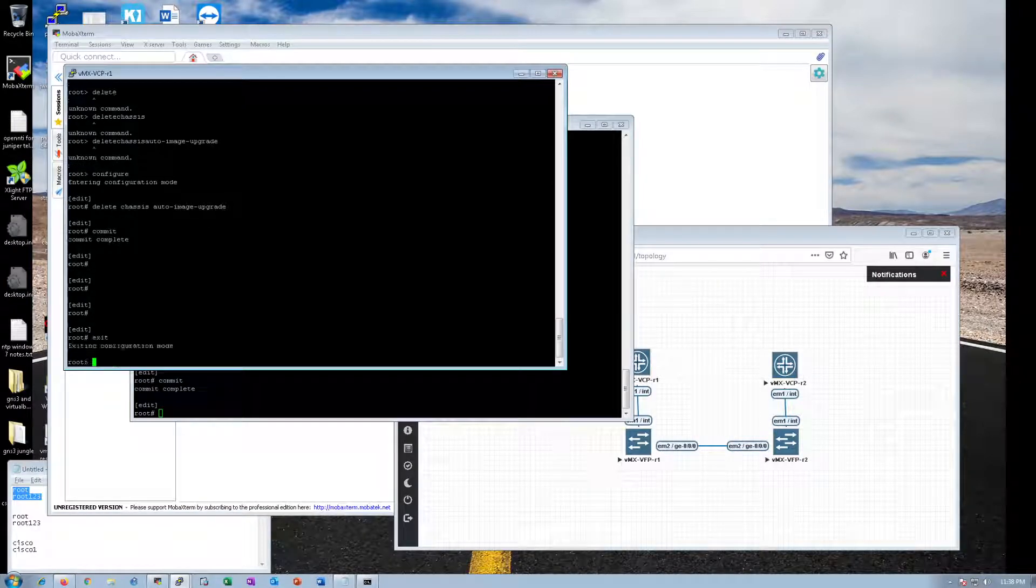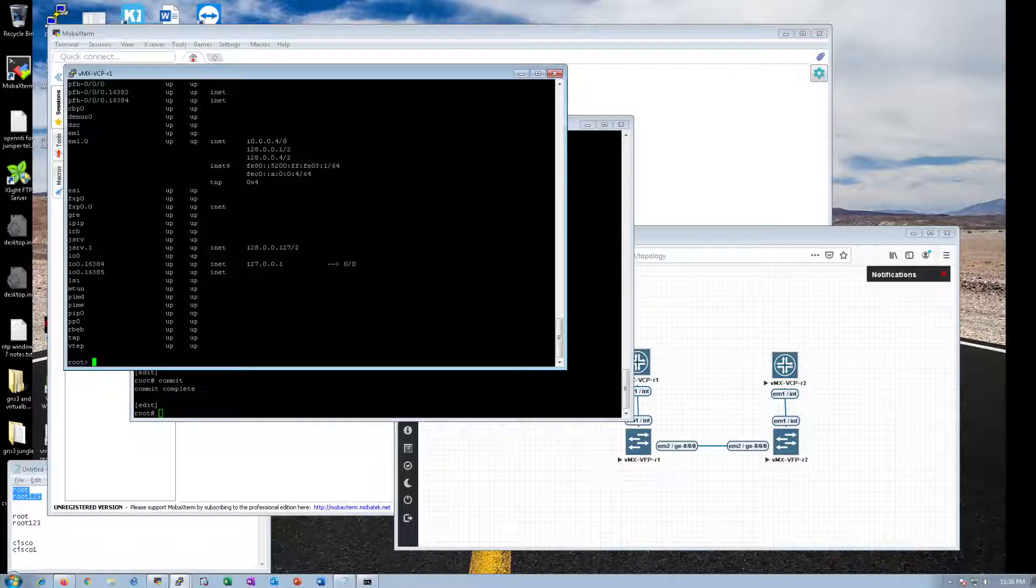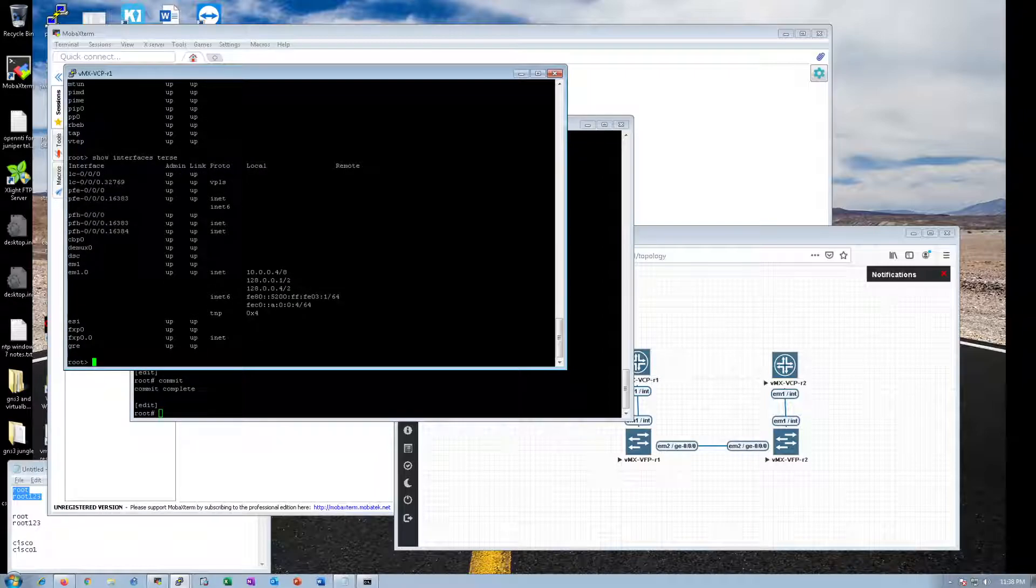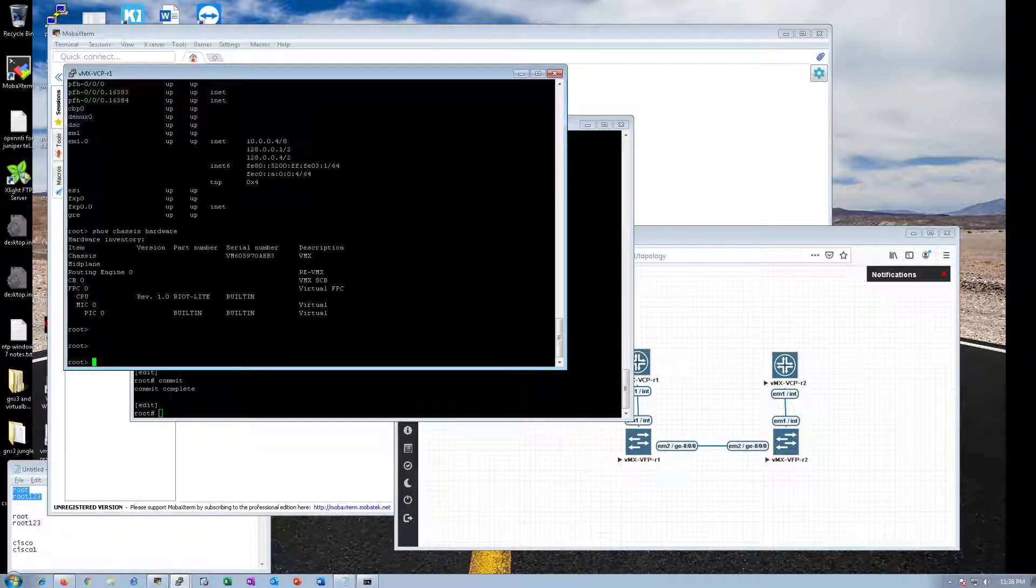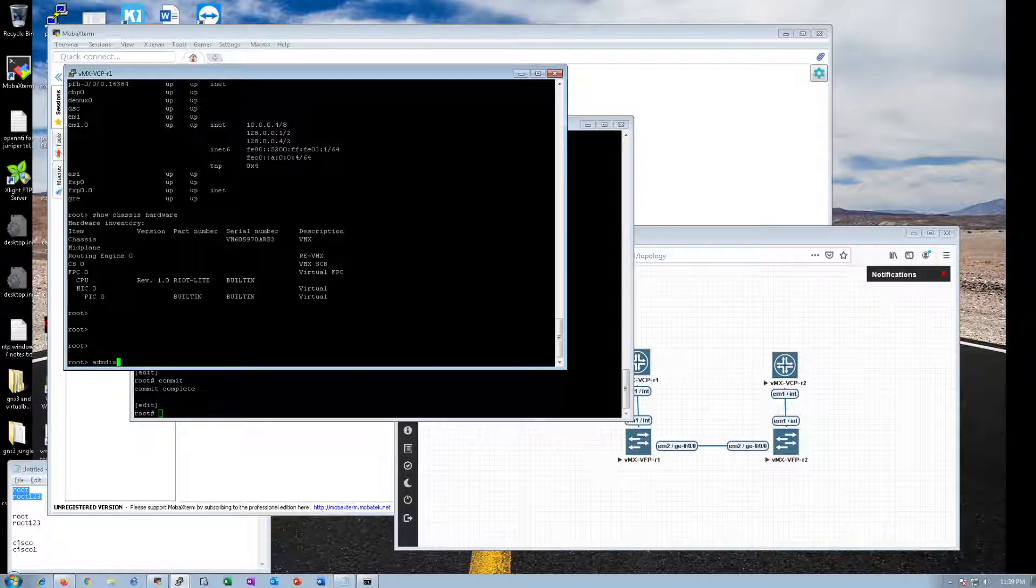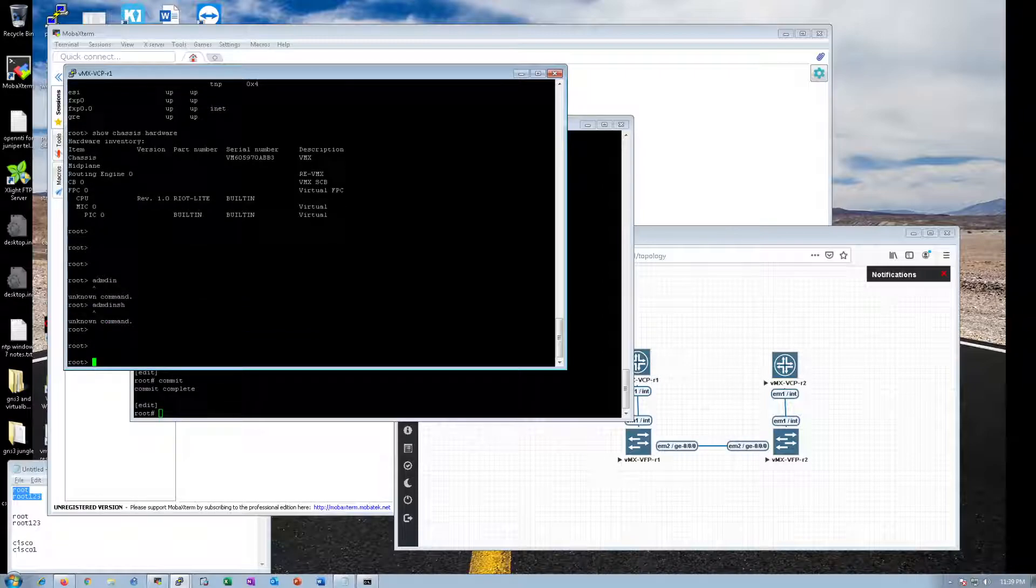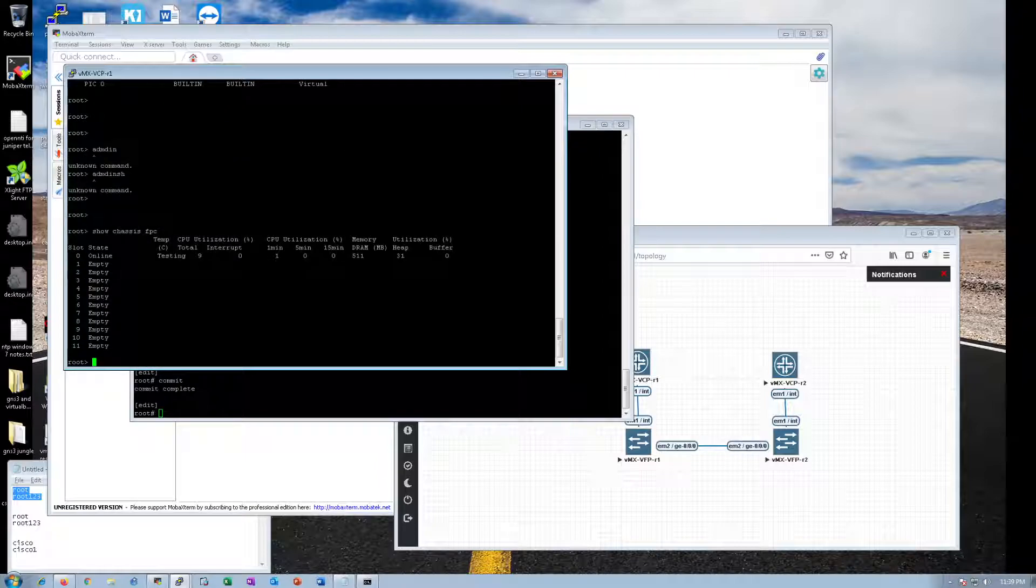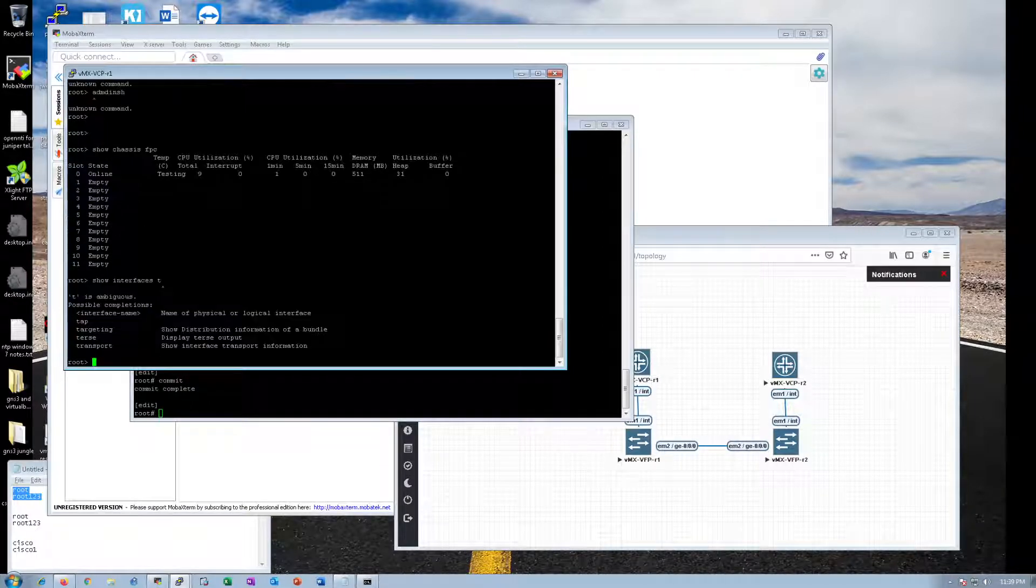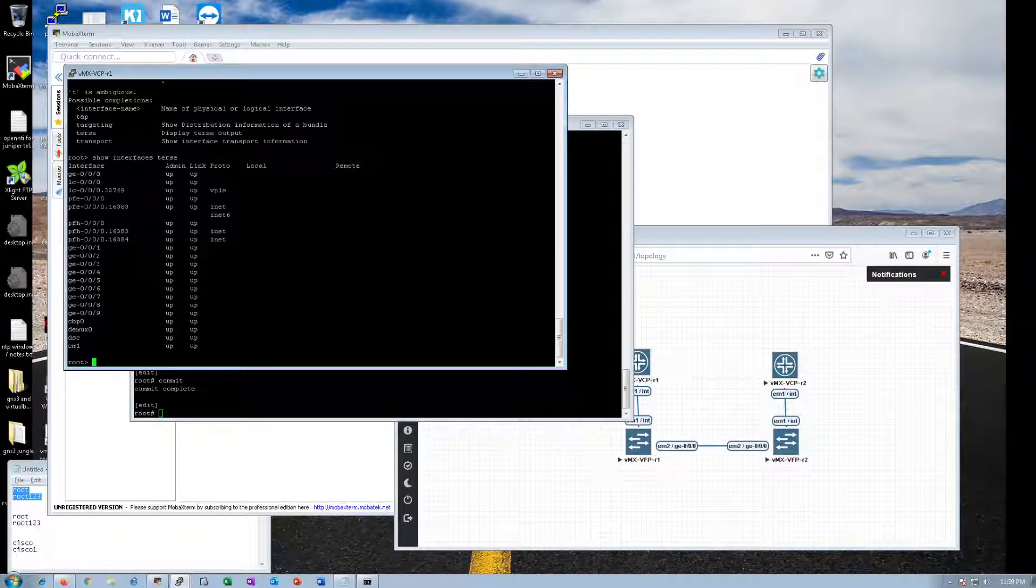Show interface terse. We have, are we still waiting for the forwarding plane to come up in here? Show chassis hardware. I'm thinking Cisco IOS XR. Show chassis FPC. I think we're waiting for interfaces to come up. Terse. There we go. There we go, gigabits. There we go.